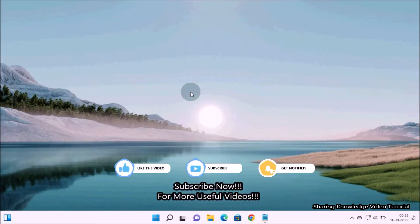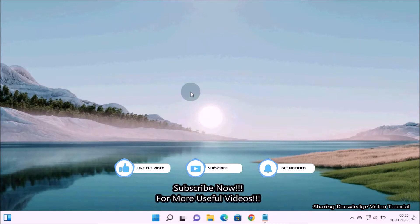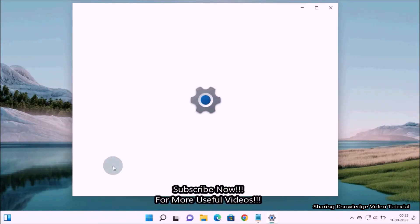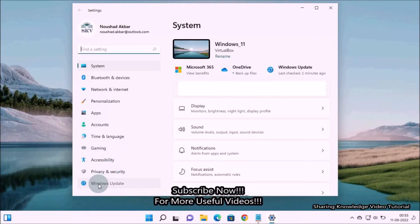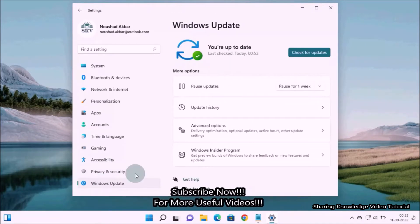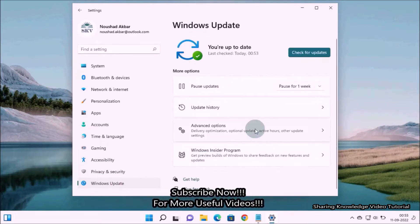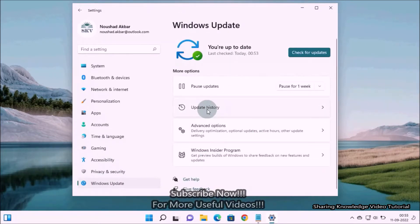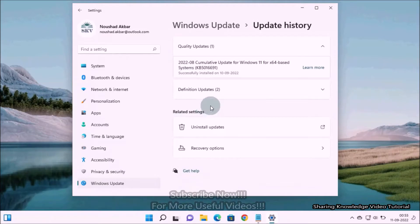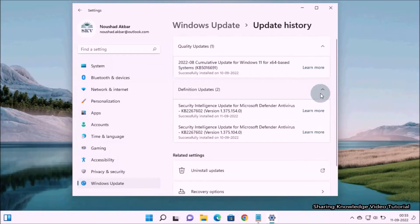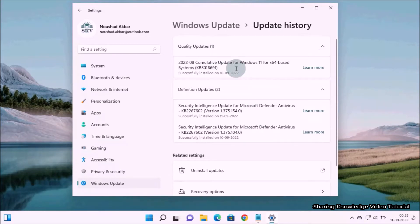You can easily access the update history to see information about all those updates. To do that, open Windows Settings by pressing the Windows logo key plus I. On the Settings page, from the left-hand side select Windows Update, then on the right-hand side under Windows Update settings click on Update History. As you can see, the list of all updates installed as well as failed is visible in the Update History page.